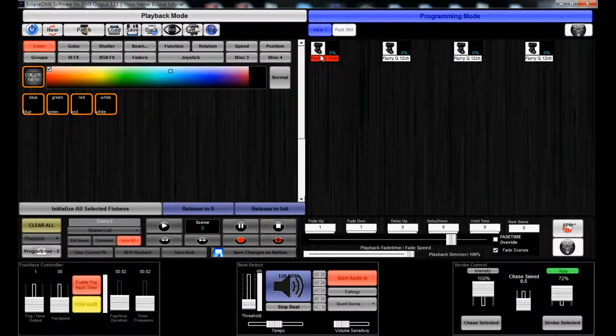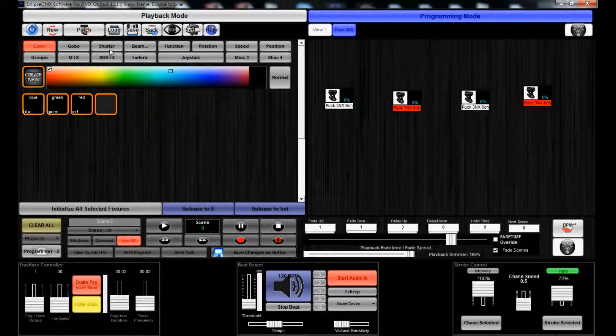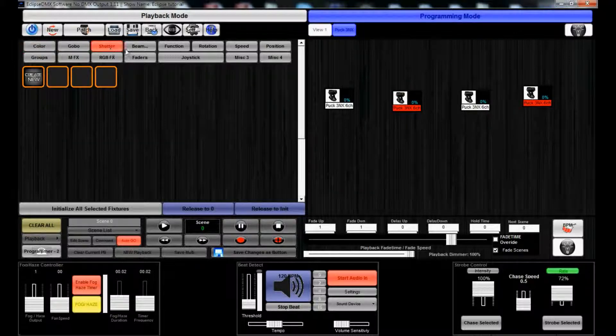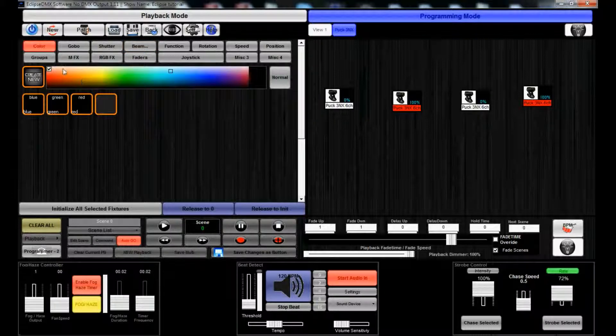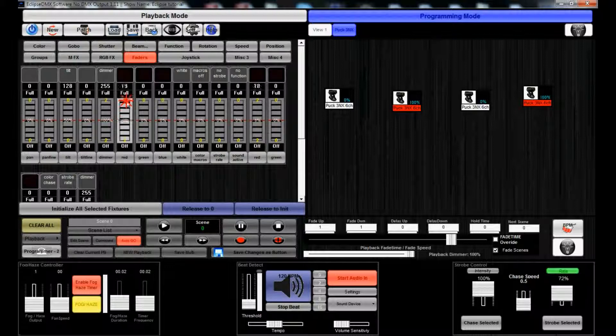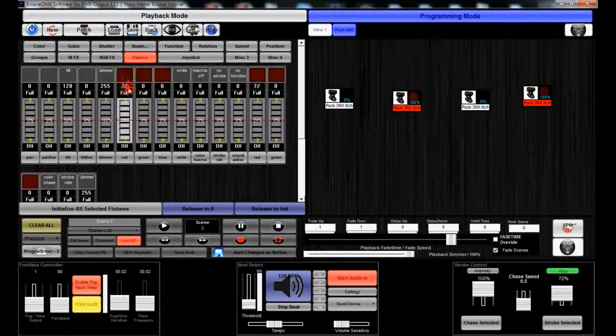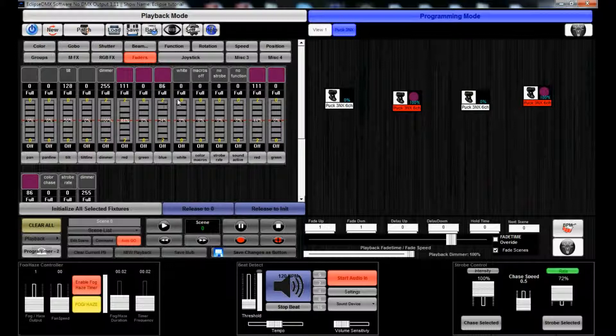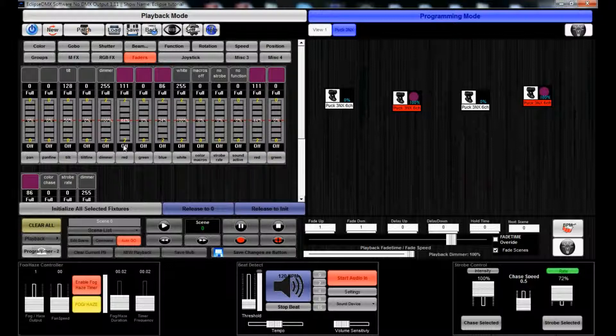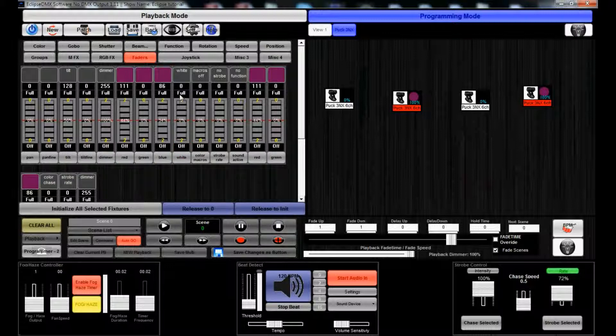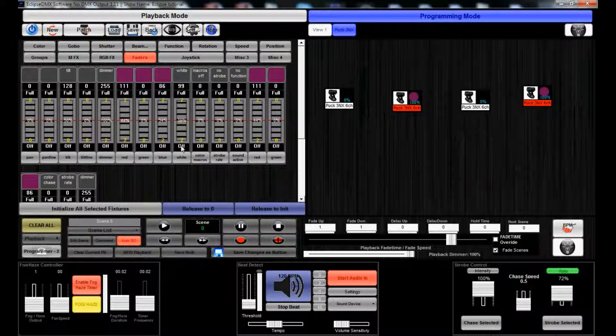You could select these, turn on your dimmers, pick a color here, or go to your faders and just manually mix your own colors. The output view here, you see the colors, they're not going to take into account the white or amber channels because computers can't really mix white into a color. Just take note of that.